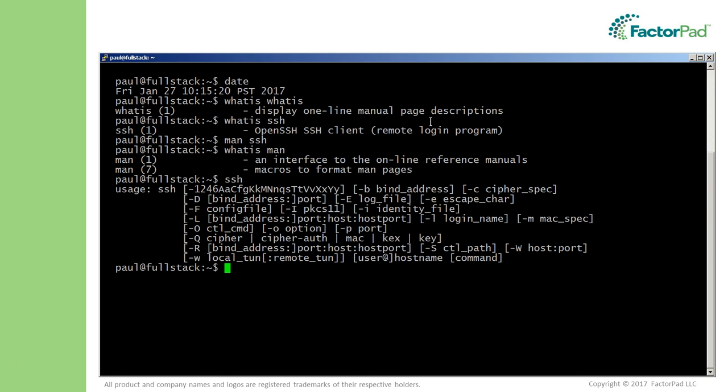I'll put a link in the YouTube notes on a Wikipedia listing that compares client-side SSH programs.